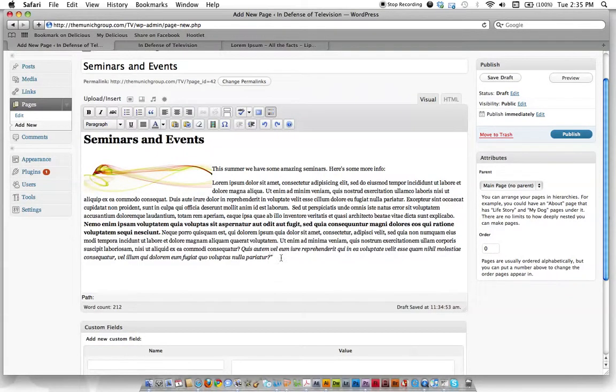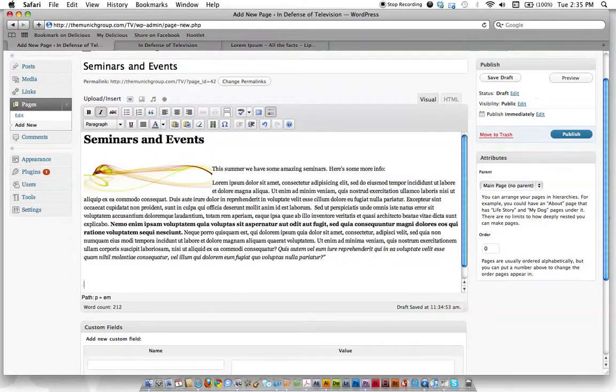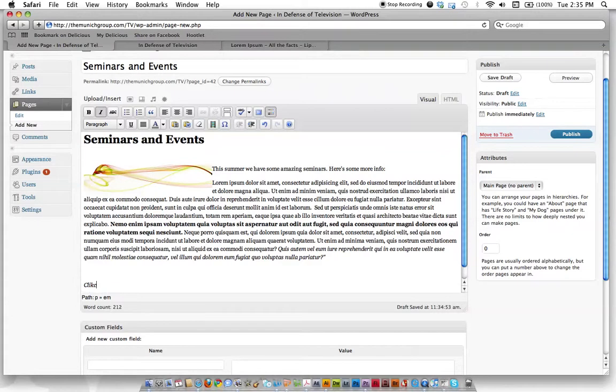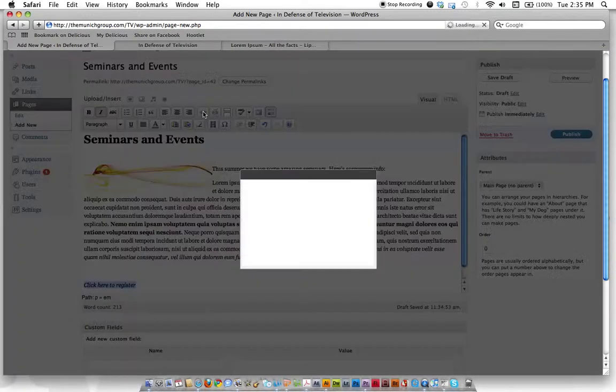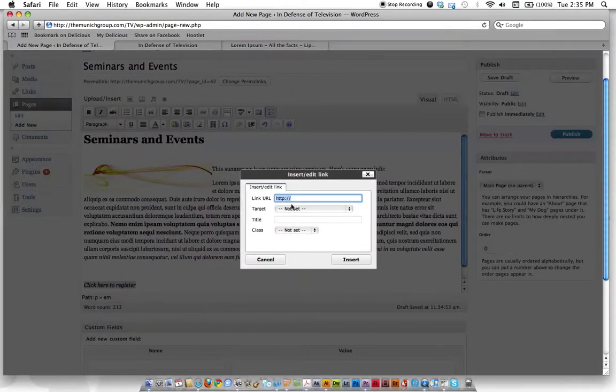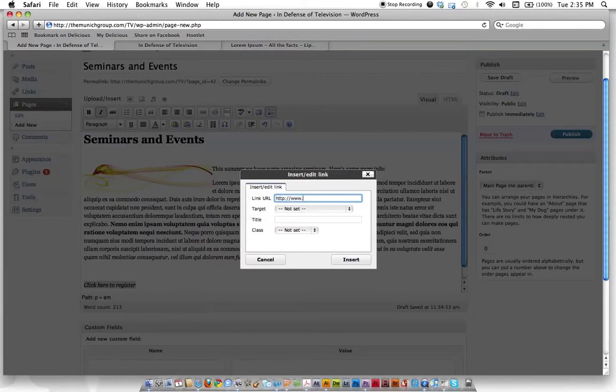Let's say we want to add a link. We'll make text that says 'click here to register'. Make your text, then highlight it, and come up here to this little link button. If you click that, it brings up your link options. For the URL, we'll just say google.com for now, but you would type in whatever website you want that link to go to.